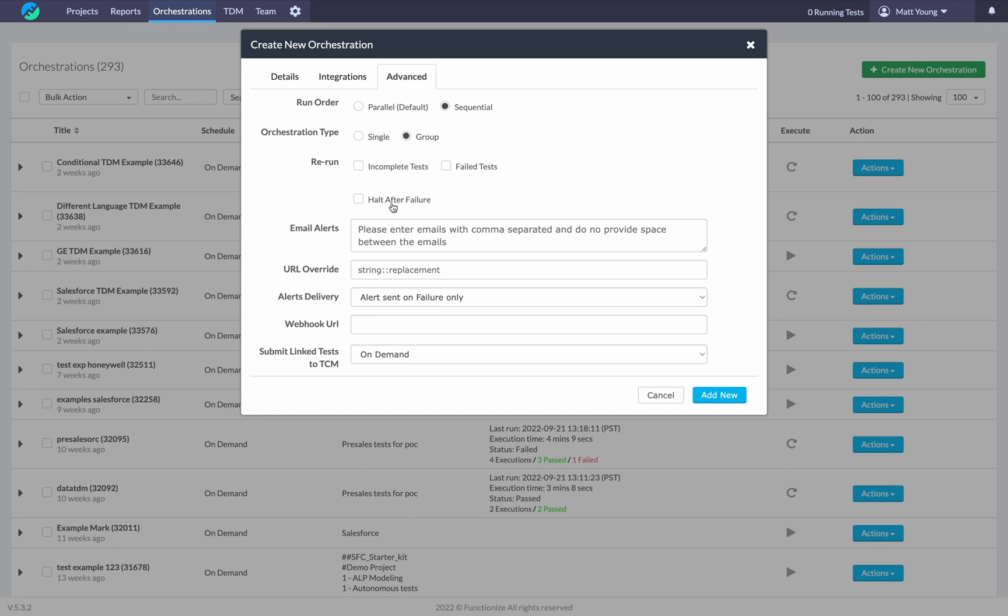If you have halt after failure checked, if a single test case fails, the rest of the orchestration will stop running. Typically used only if you're passing variables around from test to test and you have multiple dependencies on test cases. Email alerts, that's fairly self-explanatory.